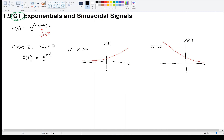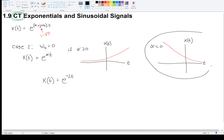That's case two — to be concrete, a signal like e^(-2t) would be exponential decay. It is not periodic.